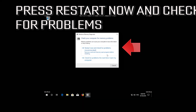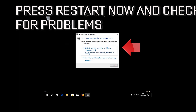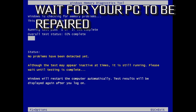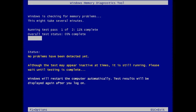Press Restart Now and Check for Problems. Wait for your PC to be repaired.